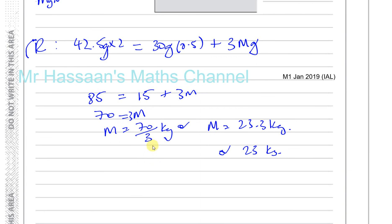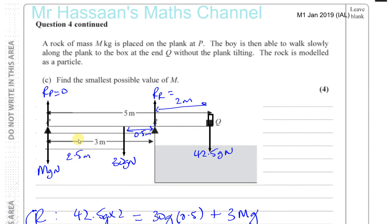For M to be its smallest possible value, the plank is on the point of tilting by the time the boy reaches Q, but it hasn't started tilting yet. So we found the value of M such that the reaction at P is 0. Taking moments about R was the sensible choice because it eliminates the unknown reaction at R, which would also involve M, making life a lot easier. That's the answer to part C and the end of this question.